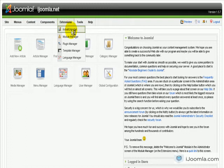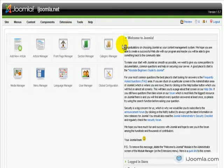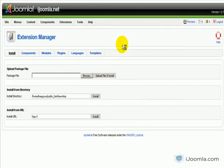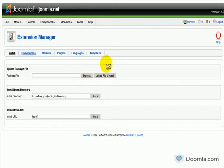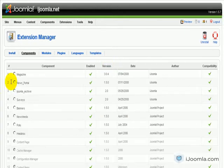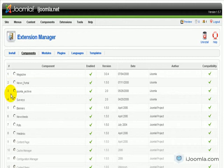We're going to go to Extensions, Install, Uninstall. We have one component and one module to uninstall. So first we're going to choose Components. And we're going to find, here it is, iJuma Archive.